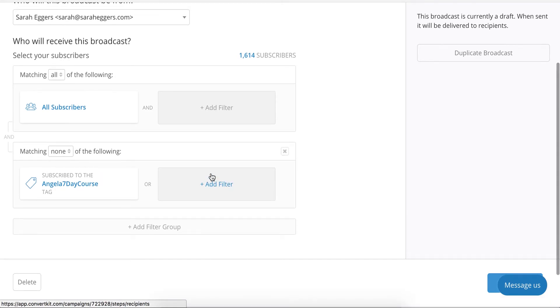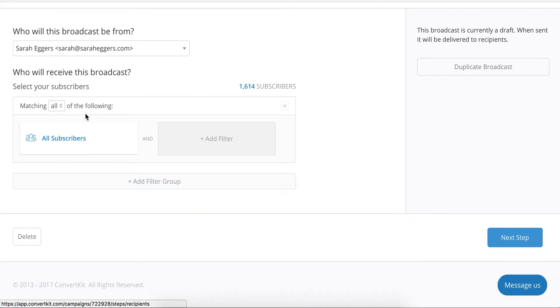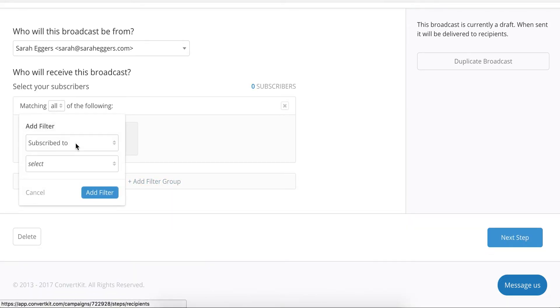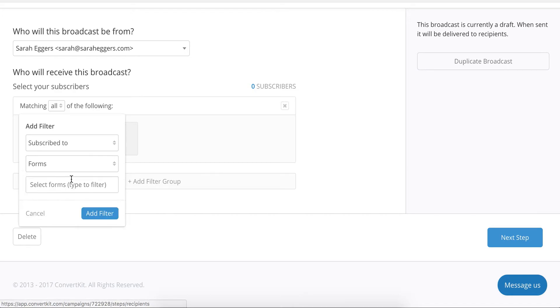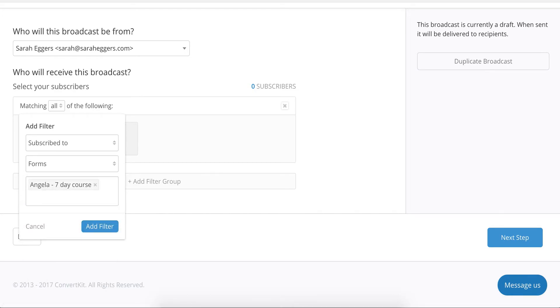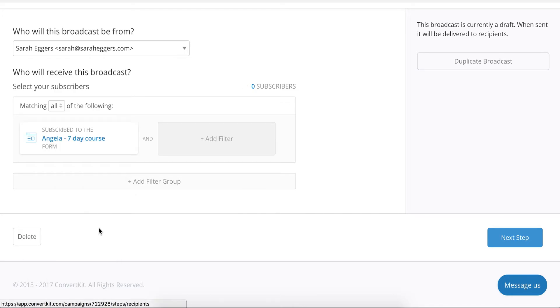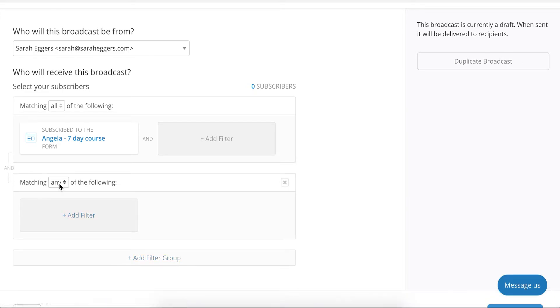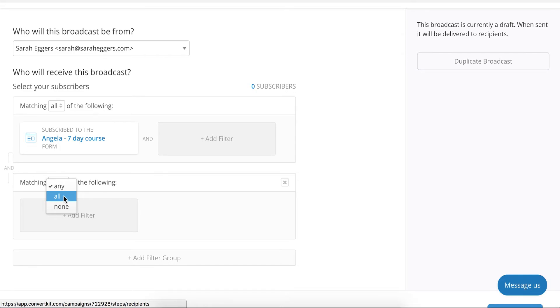Right now, the visual automations does not allow you to have opt out tags. However, rules still do. So let's go back over into rules and we're going to scroll all the way to the bottom. And you're going to see once they've completed her seven day sequence, the tag is removed. So this is going to be perfect for her. She can go into broadcasts, new broadcast, and she can make sure that she's not emailing anyone that's currently having her tag. And that's how Angela would set that up.